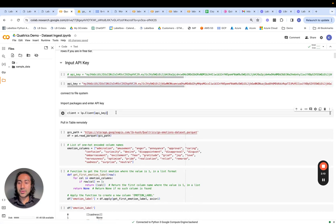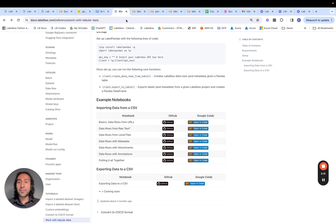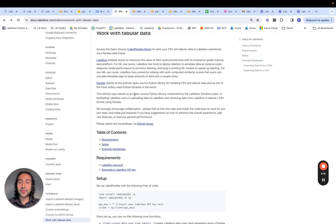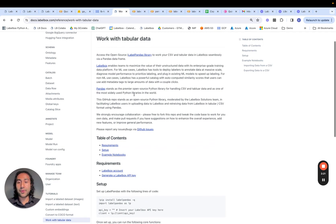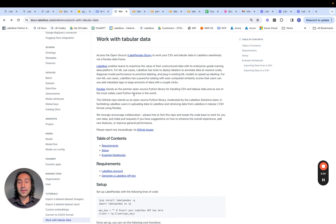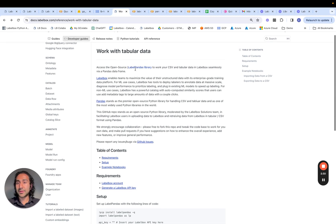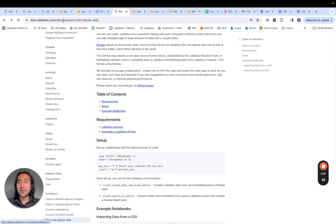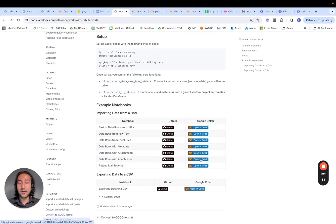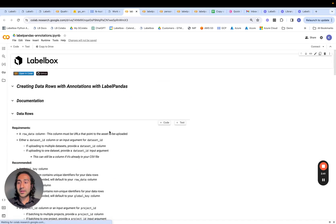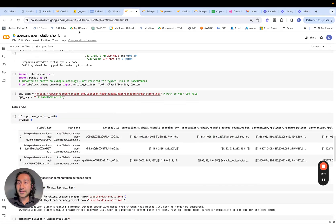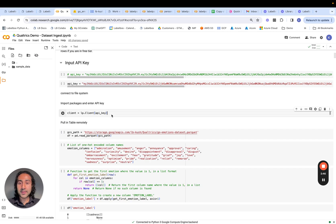The next step is to instantiate the LabelPandas client using this API key. LabelPandas is the open source Python library that the LabelBox team has built to facilitate the import of data in a tabular or CSV format, as is the case here. You can see this in the documentation. The notebook I've put together is a variant of this notebook over here, curated to be appropriate for this dataset so it's easier to follow along.